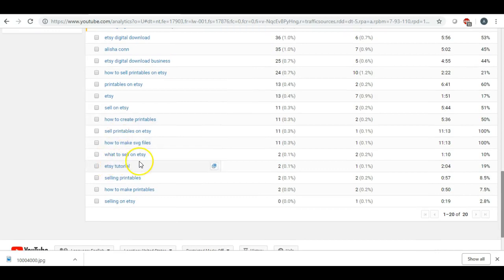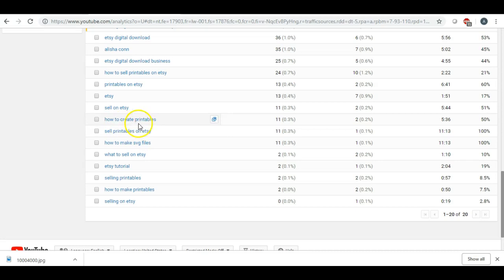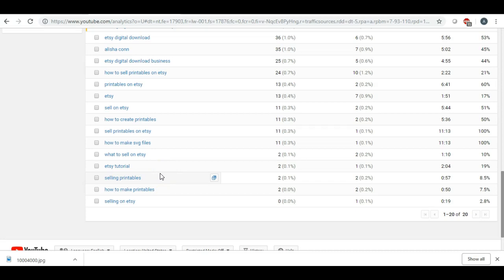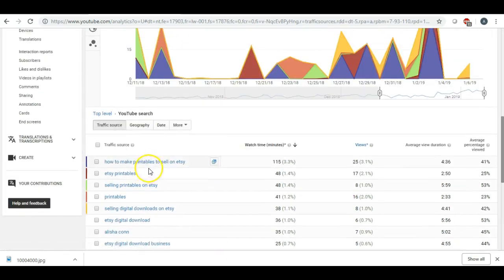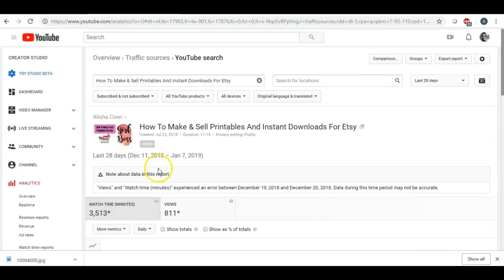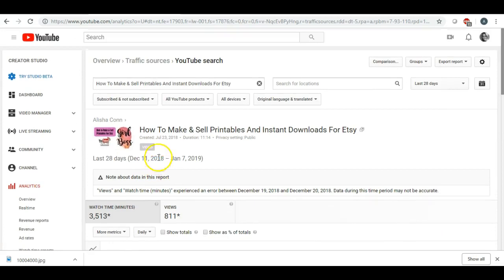So these are the exact keywords people have typed in: what to sell on Etsy, how to create printables, how to make SVG files. I mean, it's just telling me all these. It tells me the search terms that they were using. So back to what's new for 2019?